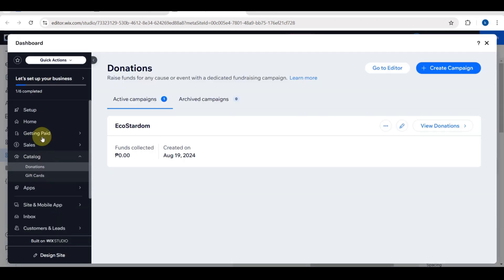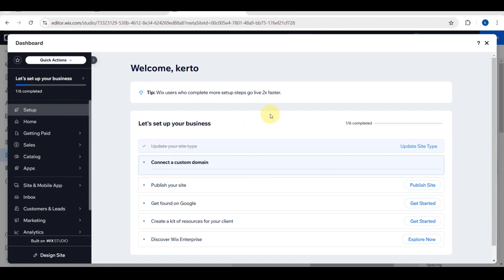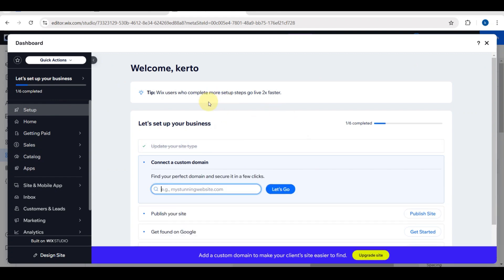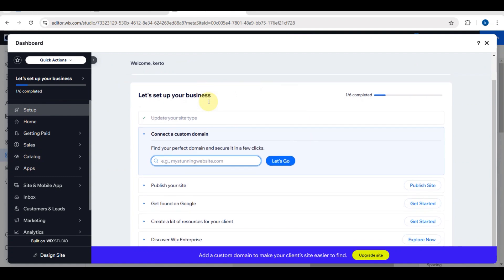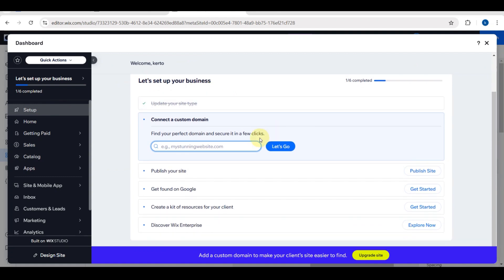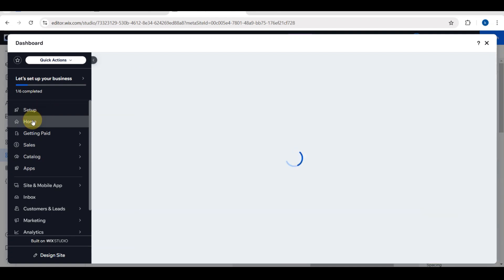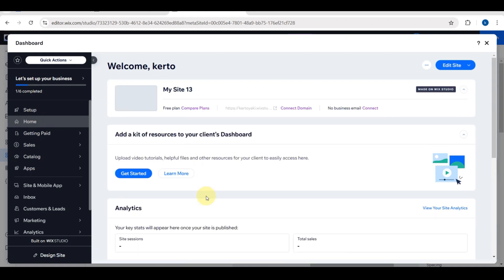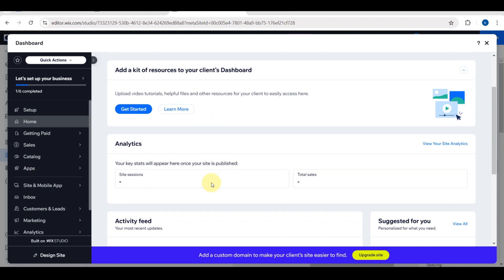You can go to the donations. You can raise funds for any cause or events with a dedicated fundraising campaign. If you click on this, you need to set up your business here. You can find your perfect domain and secure it in a few clicks. You can also publish your site. If you want to get found on Google, click that button again, the get started button. You can also create a kit of resources for your client and discover Wix Enterprise.